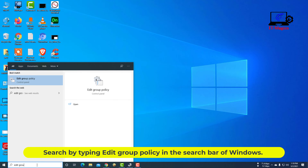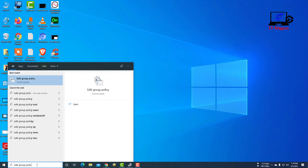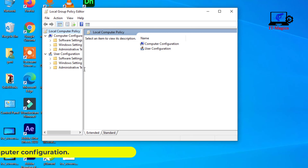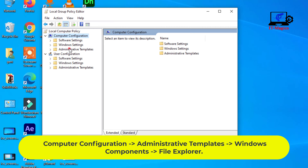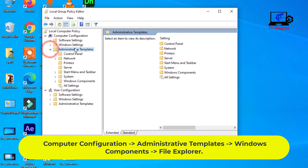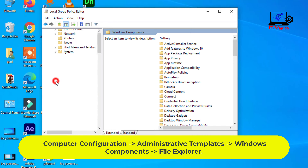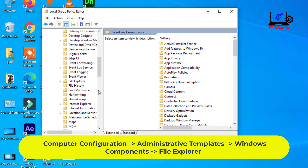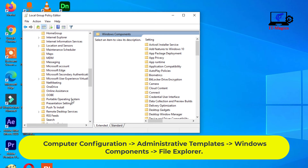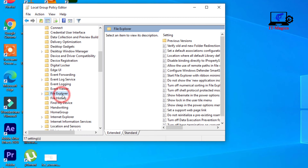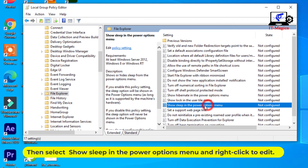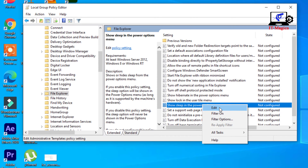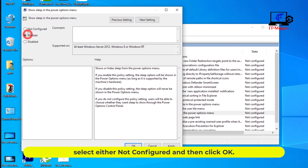Search by typing 'edit group policy' in the Windows search bar. Go to the edit group policy, then expand computer configuration. Then select 'Show sleep in the power options menu' and right-click to edit. Select 'Not configured' and then click OK.